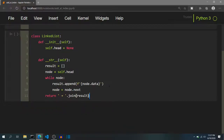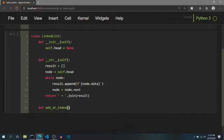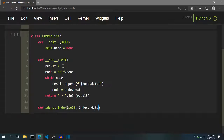Now as these functions are ready, we can start writing the code for adding nodes in the linked list. I will define a function add_at_index. It will have the self parameter and apart from that, two more parameters: first, the index at which we want to add the data, and second, the data parameter specifying what data to add.